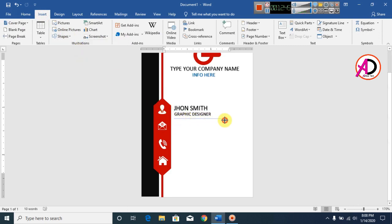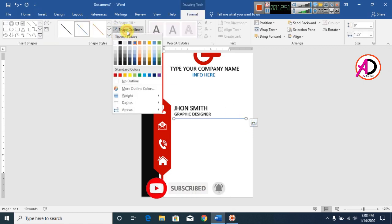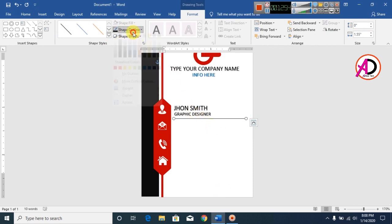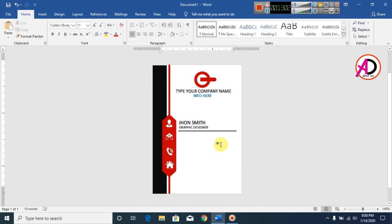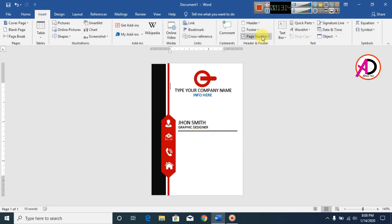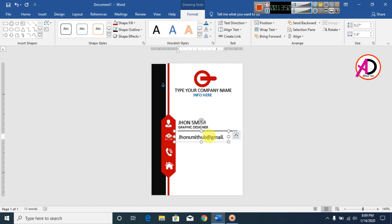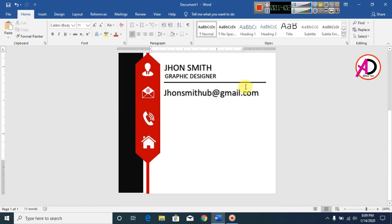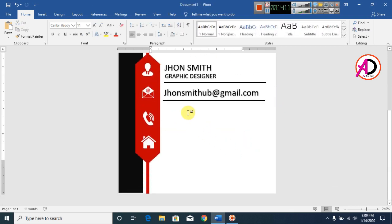Click Insert, then Shapes, and select the Line shape. Draw the line and click Shape Outline — set the color to black and the width to 1 pt.